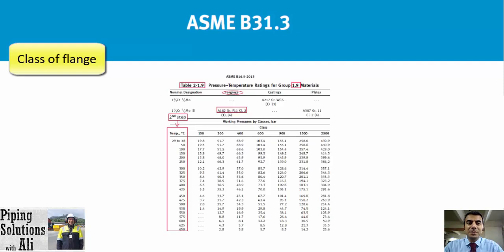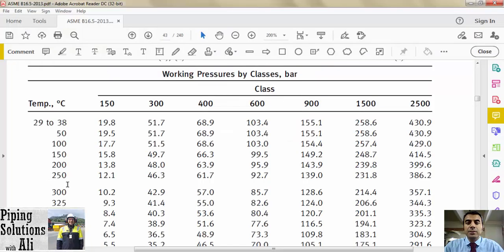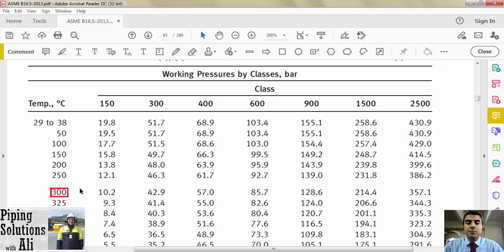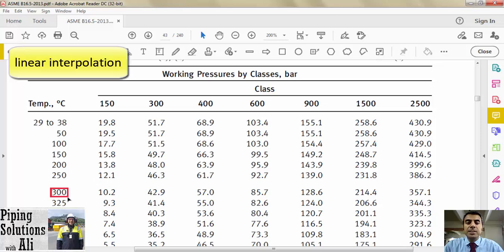In the second step, the design temperature should be reviewed in the temperature column in order to find the design pressure in the related temperature row. In this example we may not find the exact temperature in the temperature column. In that case we can select the upper nearest temperature to be on the safe side, but it may result in a higher class that causes considerable cost to the project.